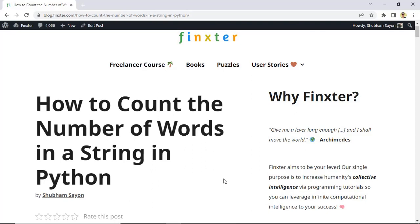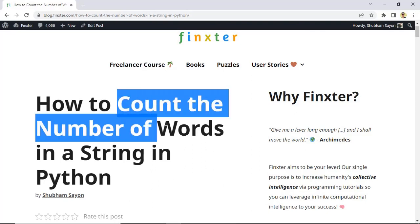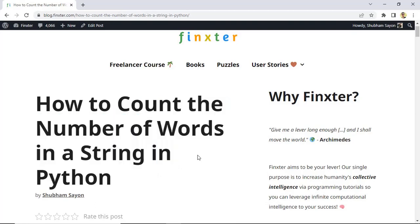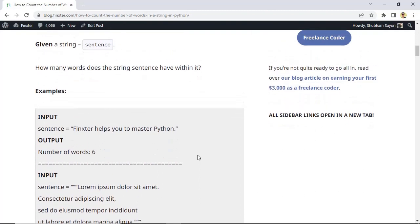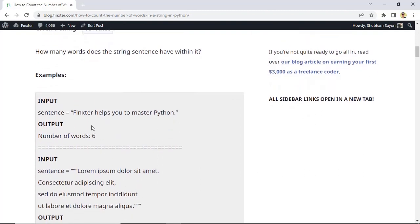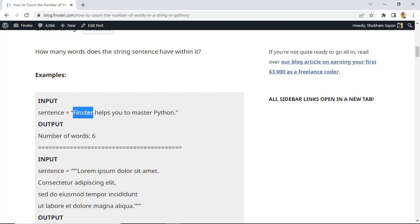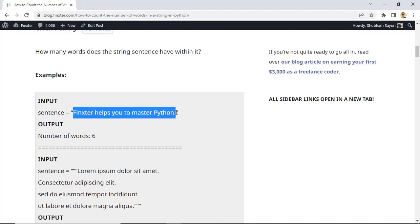Hey Fingsters! Today we will be learning how to count the number of words in a given string. Let's try to understand this question first by looking at a few examples. Let's say that you have a given string stored within the variable 'sentence' — chosen because it helps break down the question in a more understandable way. For the first example, we have the sentence: 'Pinkster helps you to master Python.' You simply have to find a way to count the number of words in this sentence.